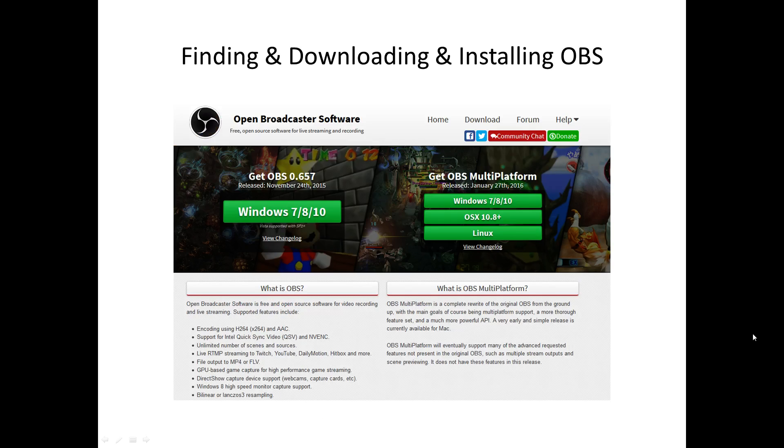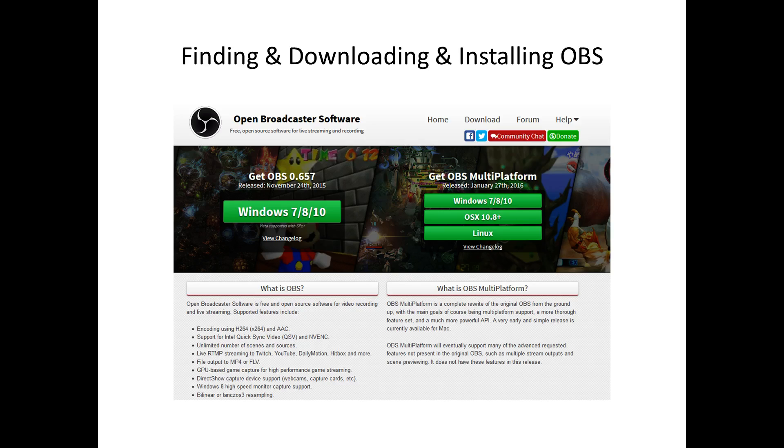Once you click on the link, you will be presented with this page. You are on the right page if you see this picture on the web page, showing you all the different platforms.